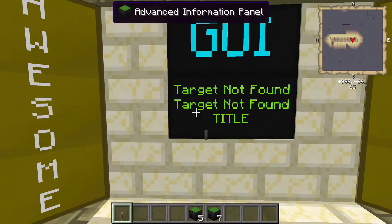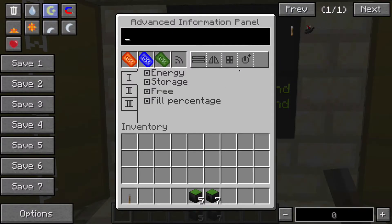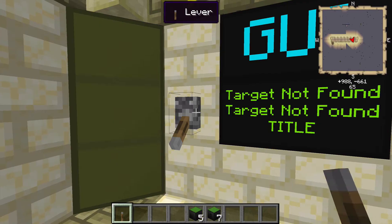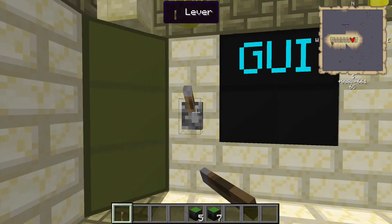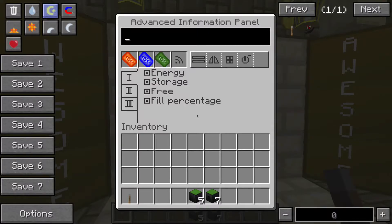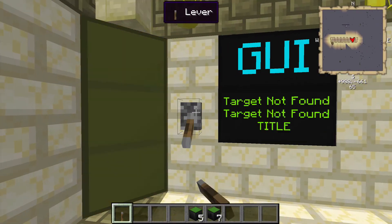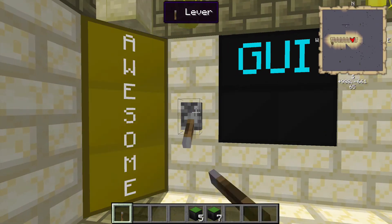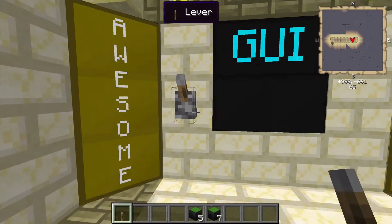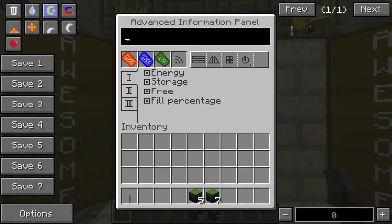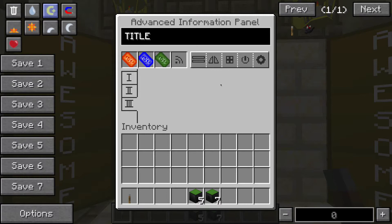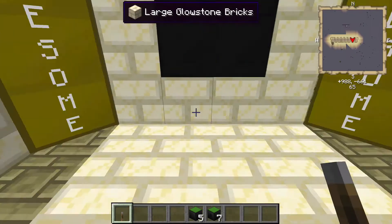Plus mode means you can't turn it on or off even with a redstone signal. And minus mode means you can't turn it on. So those are all the options inside the power settings. The last card slot option is just for the text card, and we'll talk about that next.